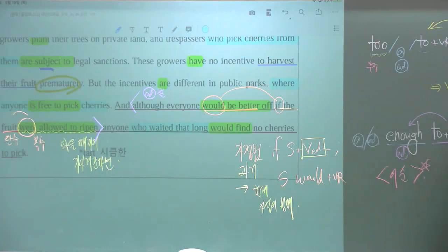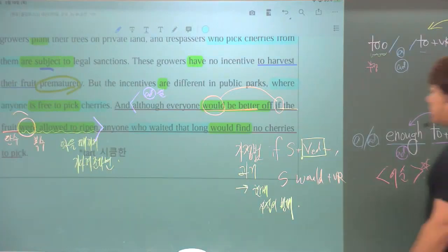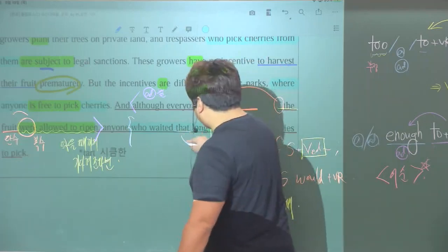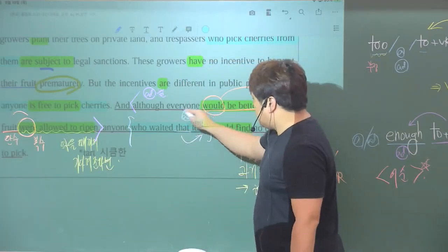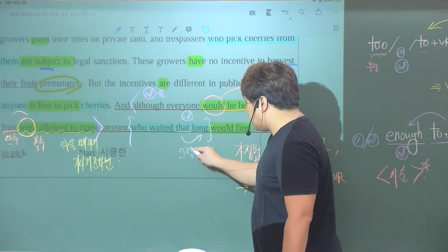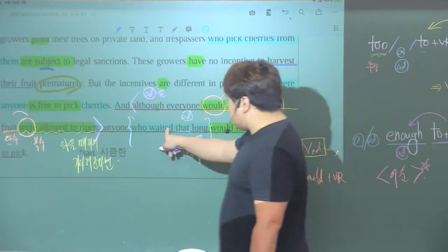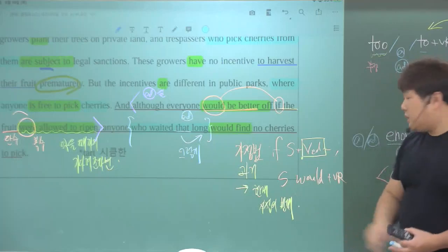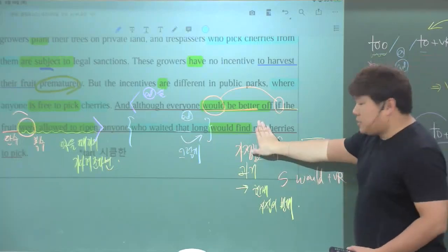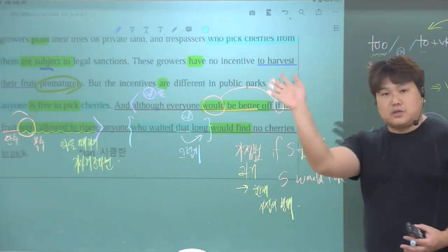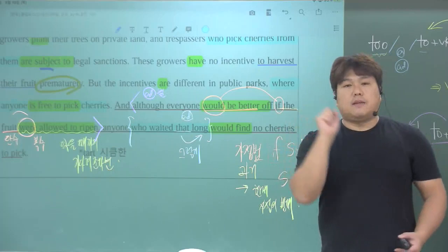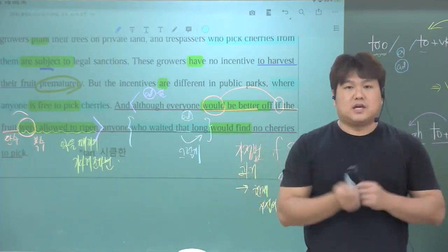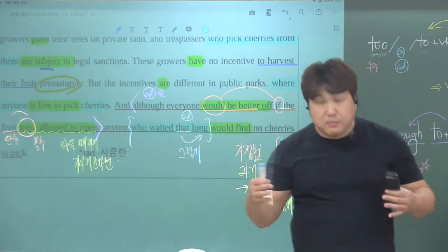익을 수 있을 때까지 기다려준다면 모든 사람이 'the better off' 다 행복하고 더 좋을 거겠지만, 'although' - 후로 설명하는 관계대명사 두 번째 나왔습니다. 관계대명사는 'wait that long'이죠. 'wait'는 기다리는 건데 'that'은 'long'을 꾸며주는 부사입니다. 그렇게 정도로 해석이 되죠. 그렇게나 오래 기다렸던 'anyone, 누구라도 would find no cherry to pick', 'cherry'를 발견한다, 'no cherry', 'cherry'를 발견할 수 없다. 딸만한, 즉 수확할 만한 체리를 발견하지 못하게 될 것이다.